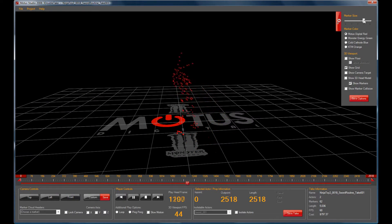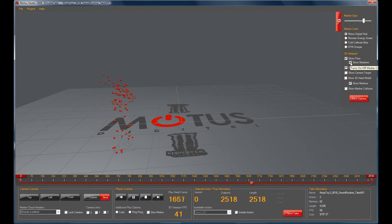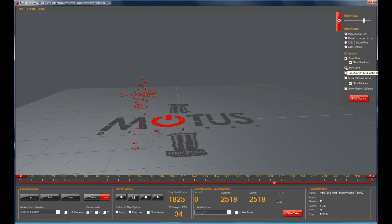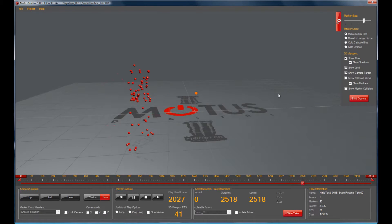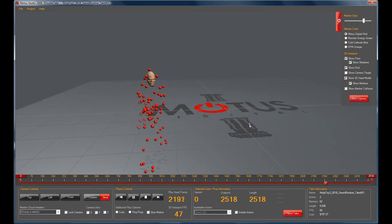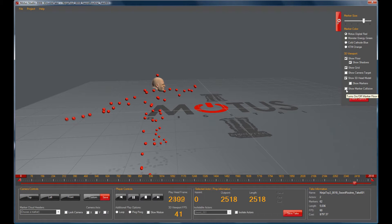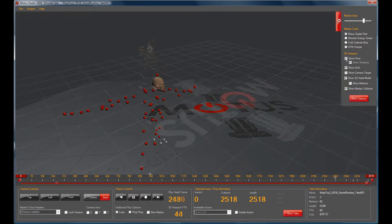On the right side you can see a set of controls. Here you can change the marker size, change the marker color, remove or include the floor, include or remove shadows, remove or include the grid, show your camera target, add or remove head models, add or remove head markers, and show marker collision.